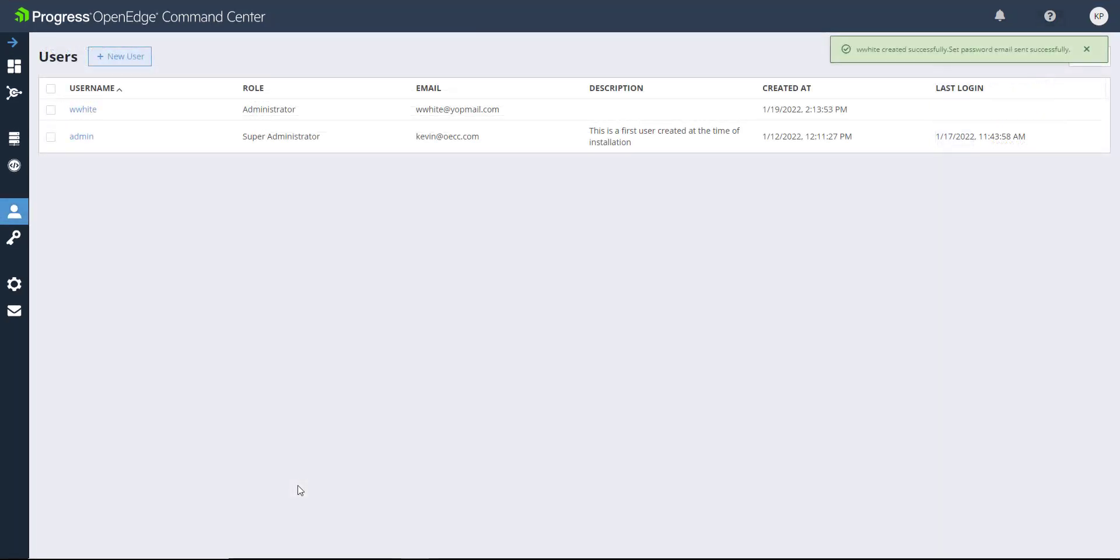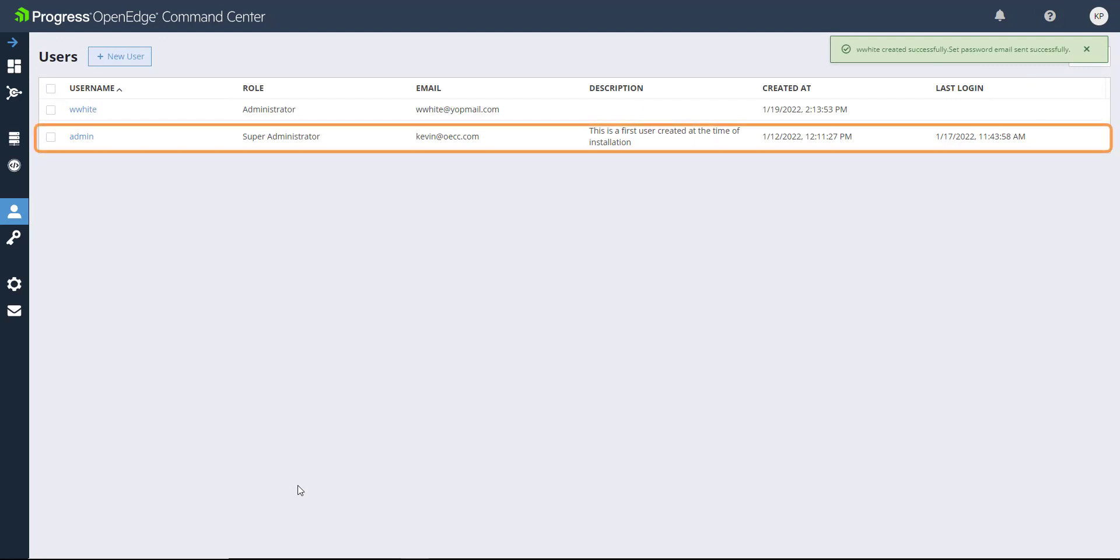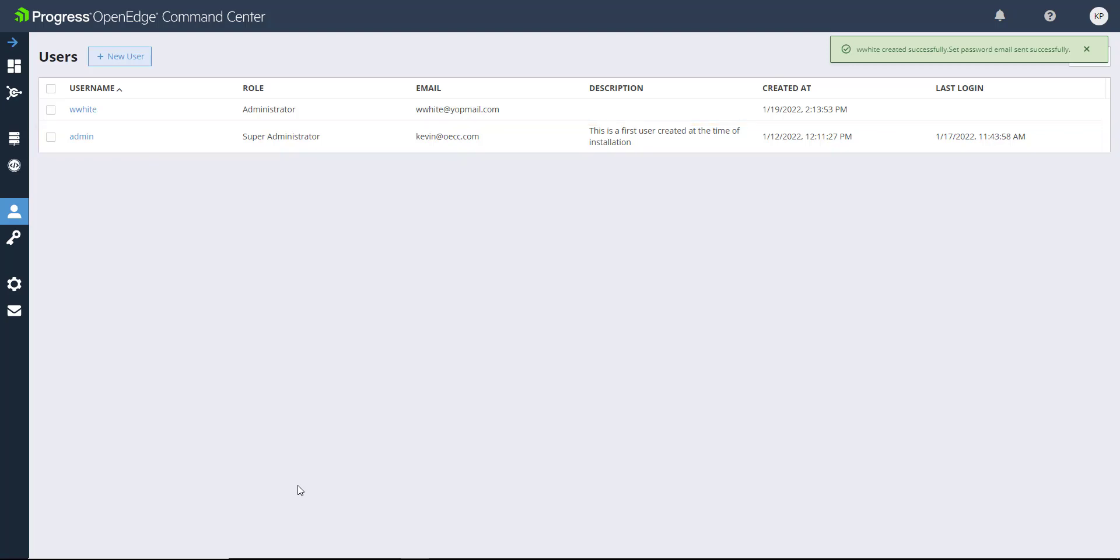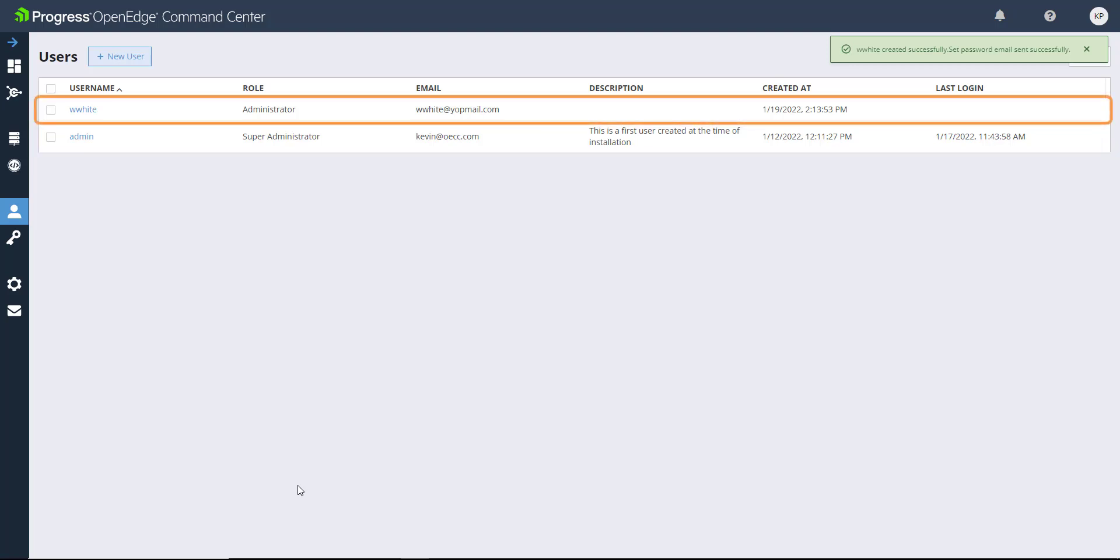Super Administrators can perform all actions on the OpenEdge Command Center, including deleting and changing user roles. An administrator has all the powers that a Super Administrator does, except that they cannot assign a Super Administrator role.